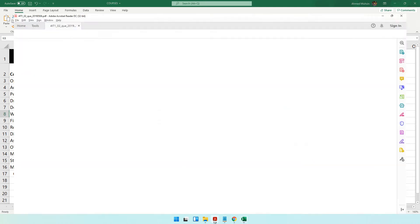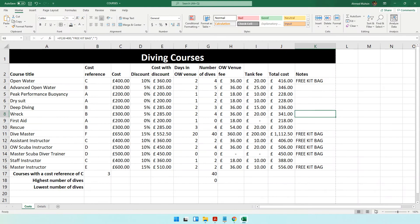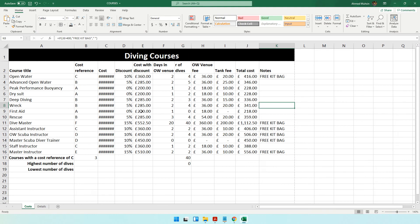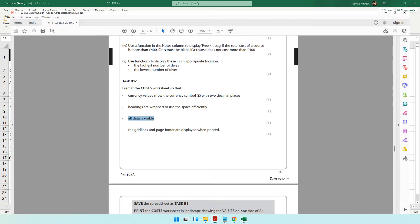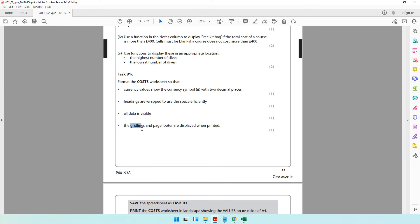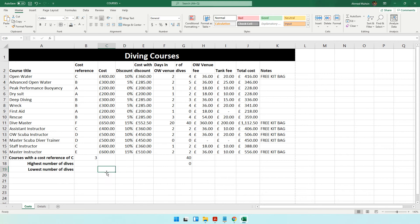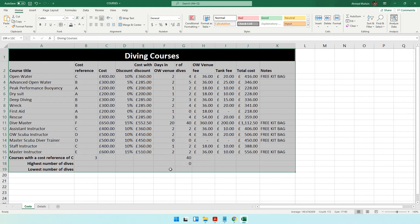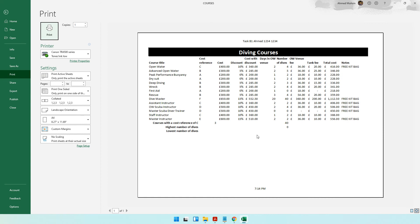Then the question says all data must be visible. Zoom out and check — if any data isn't visible, make that column slightly bigger until it is. Then the question says grid lines and page footer should be displayed when printed. Grid lines are the lines we haven't put borders for — normally they don't appear in the printout. You can verify this by pressing Ctrl+P to check the print preview.